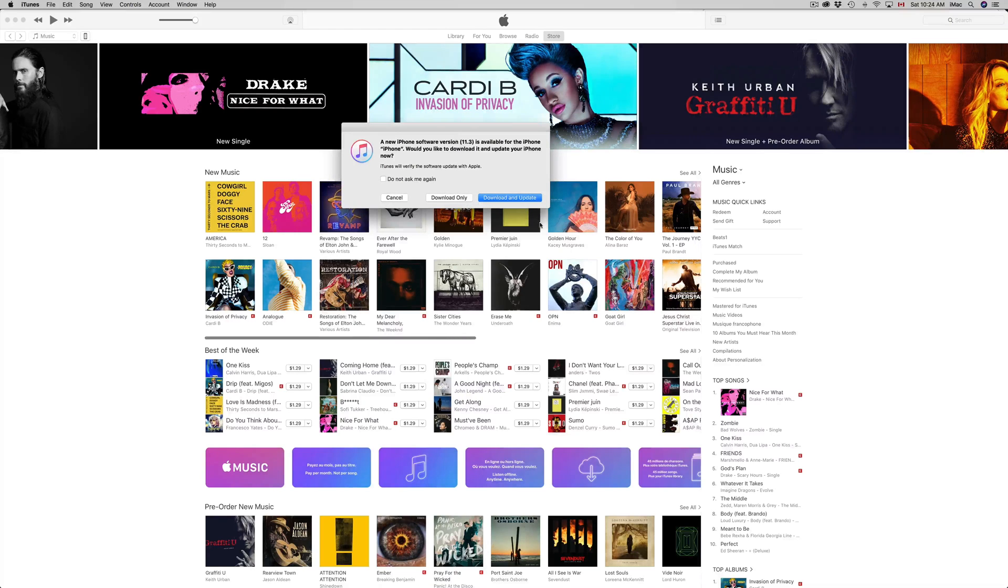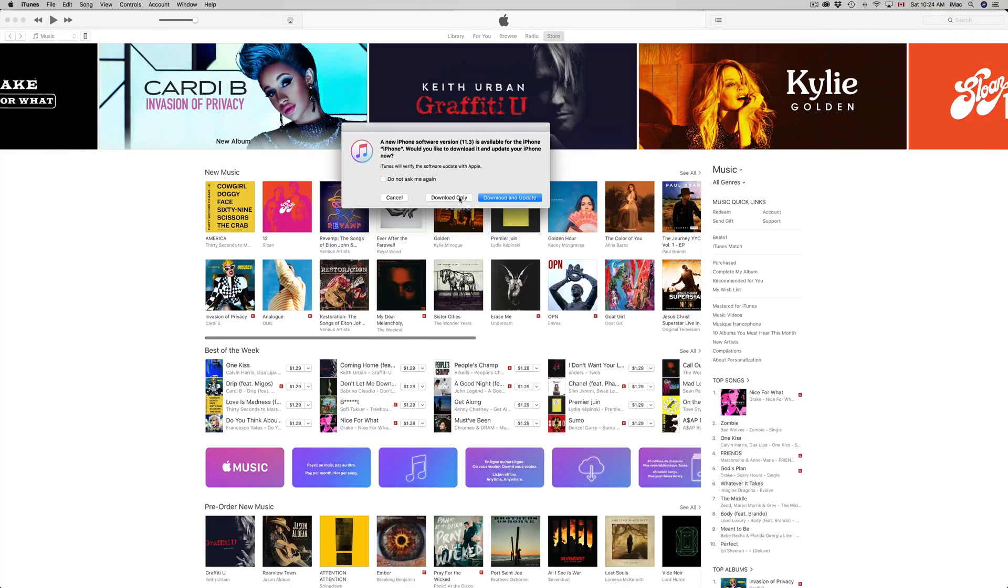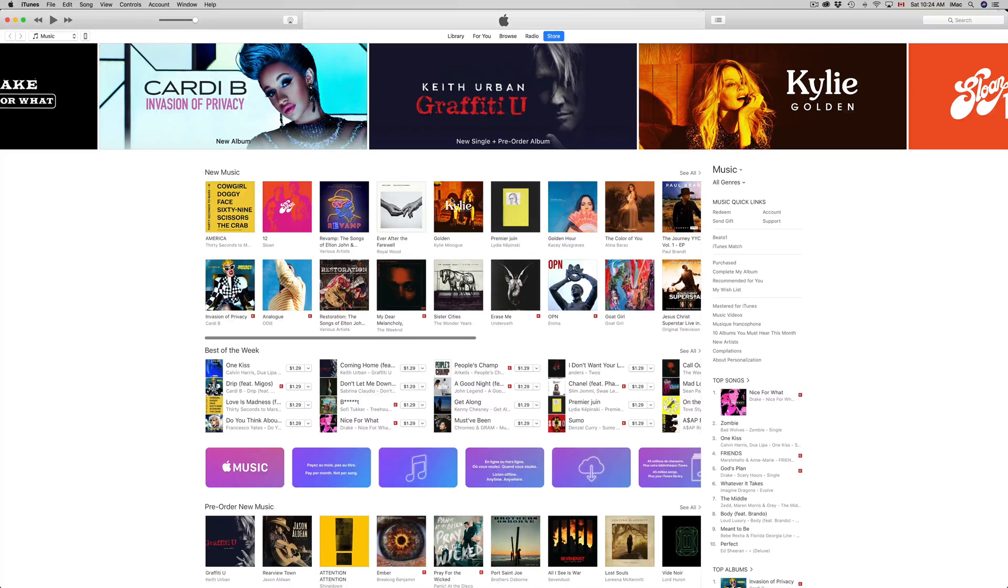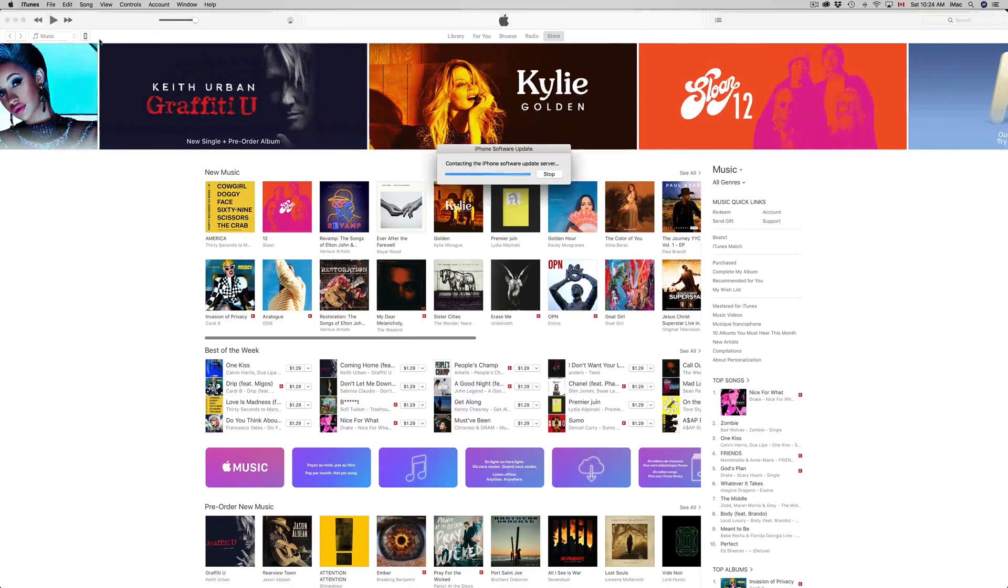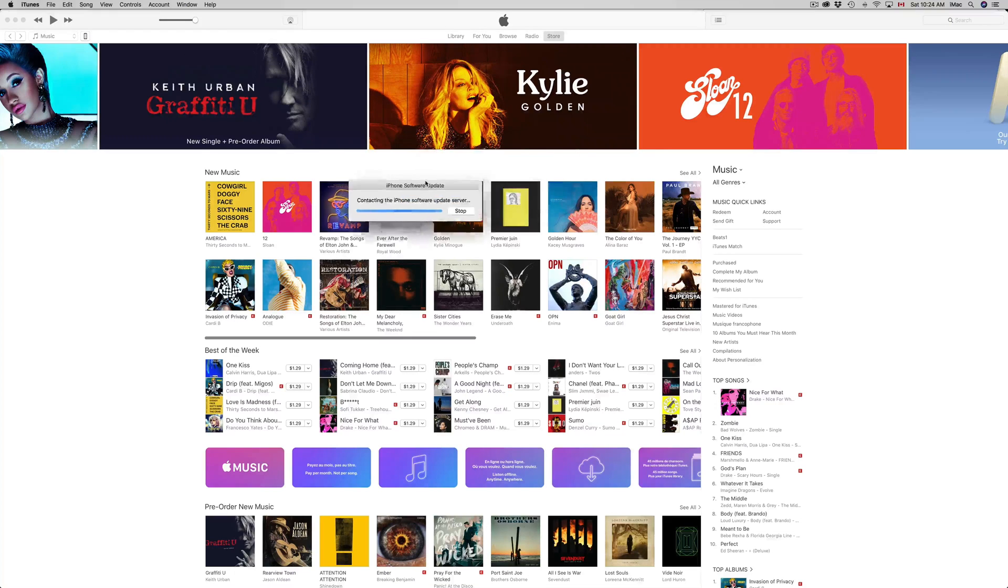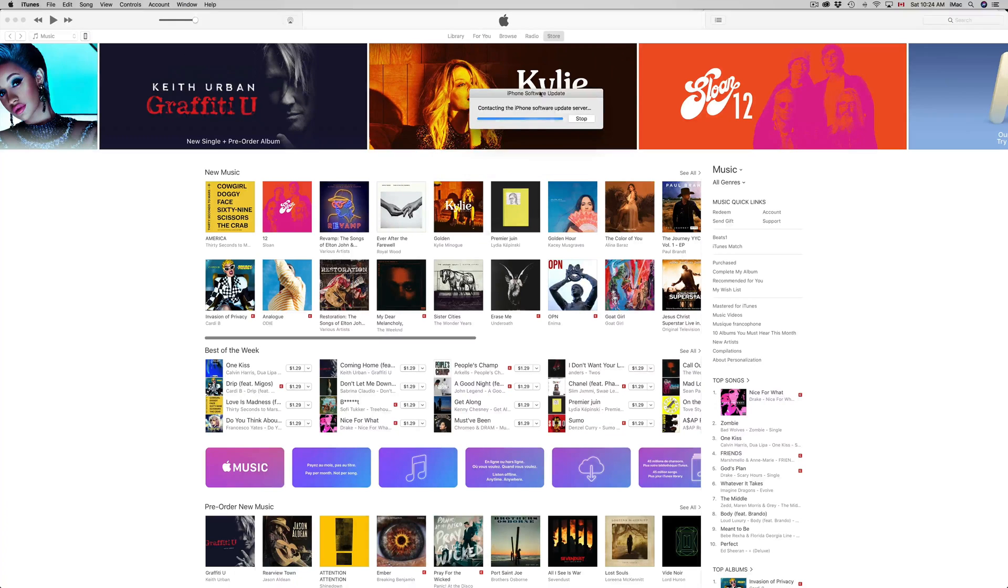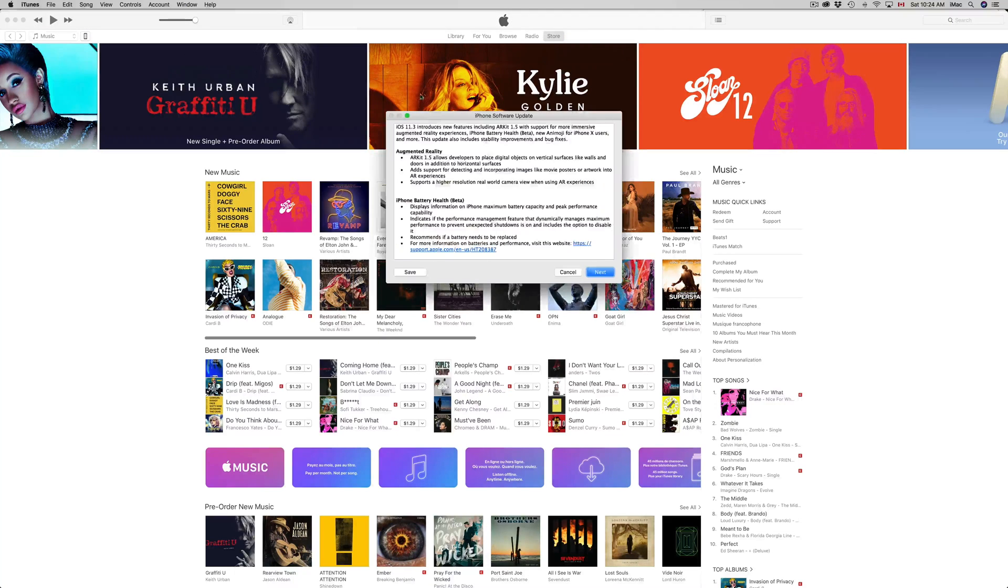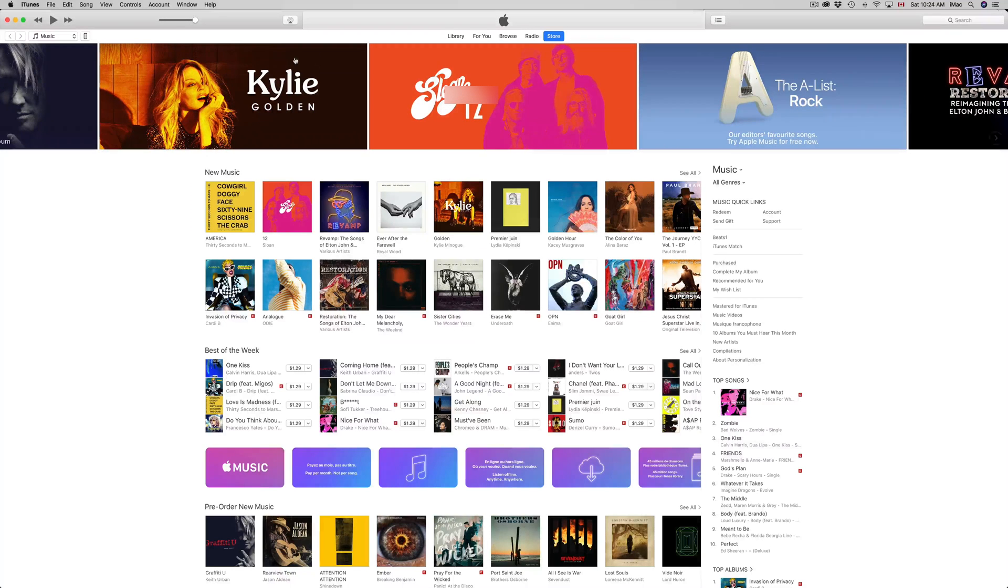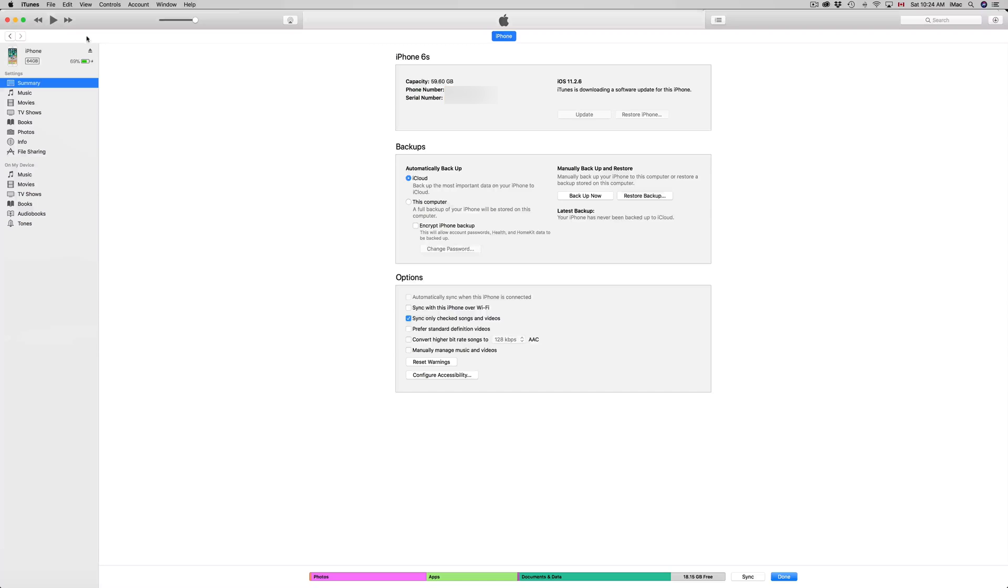From here you guys can just put download and update, or just download. At this point what I'm gonna do is click on download only, and that's because I want to back up my iPhone. So I'm gonna click OK.